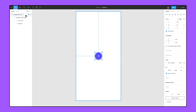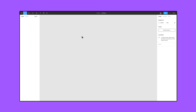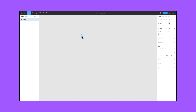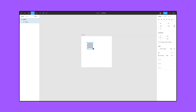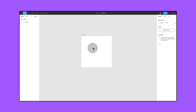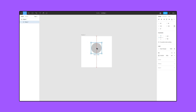Figma displays these constraints as a dashed line extending from the bounding box. Let's test out these mechanics. Create a 300 by 300 square frame and add a 100 by 100 ellipse, aligned to the horizontal and vertical centers of the frame.